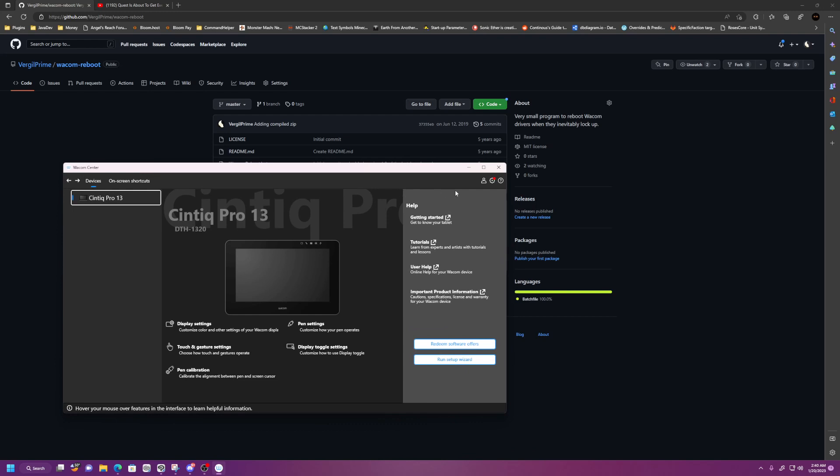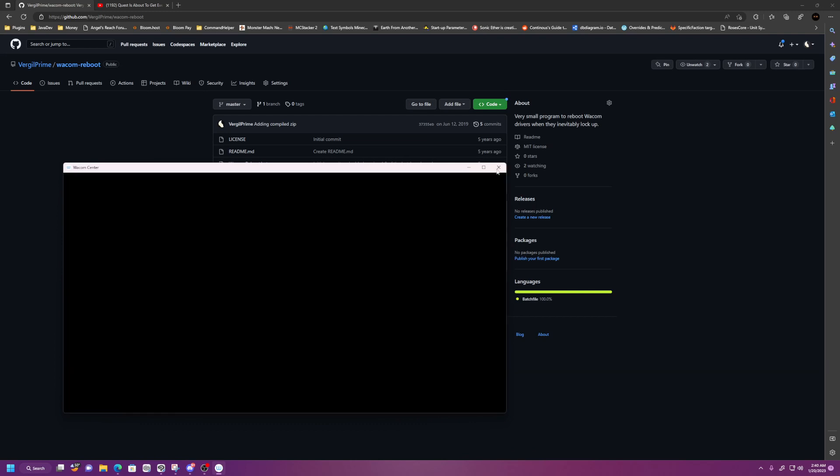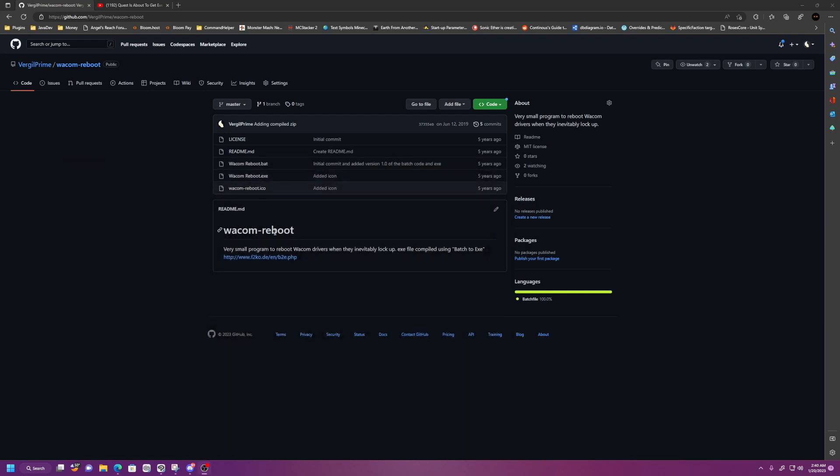But hey, guess what? Back before that was even a thing in Wacom Center, I made a program to restart the drivers. You can go ahead and go here, and I'll link this in the comments below.